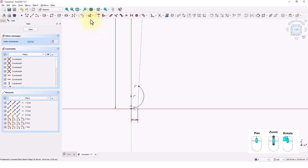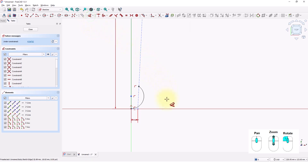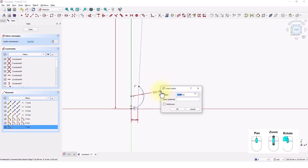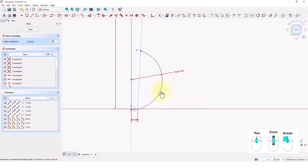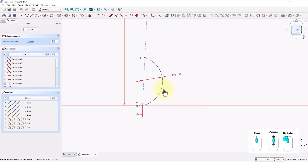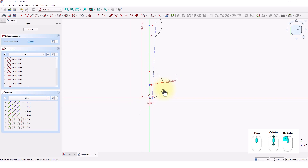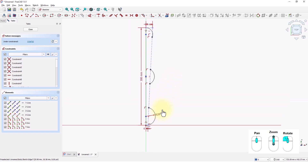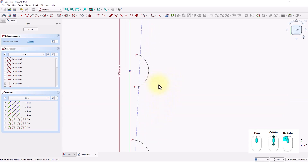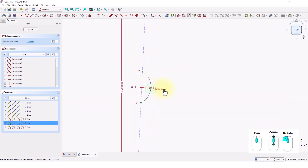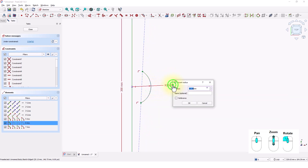Now I will add dimensions to the sketch. Type 28 for the radius and press Enter, and 32 for this arc.